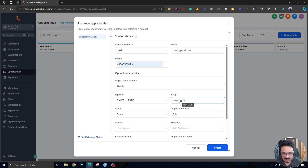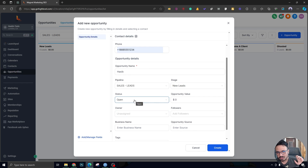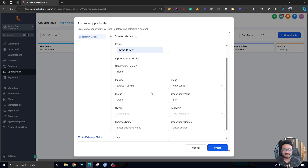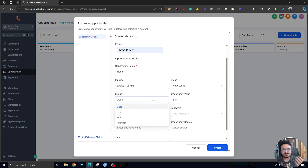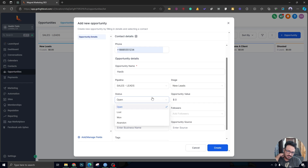I want this opportunity in the 'Sales Leads' pipeline under the 'New Leads' stage. Now let me explain status. Status represents the overall state of the lead in the sales process. 'Open' means you're currently in conversation with the lead — nothing sold yet. 'Lost' means the prospect declined your offer. 'Won' means you've sold the offer — the lead became a client or customer. 'Abandoned' is similar to lost but not entirely — it means the lead went cold and stopped replying.